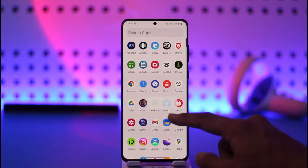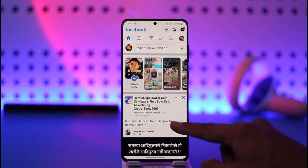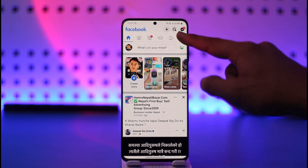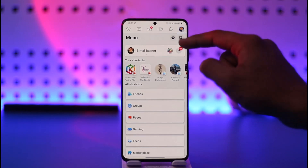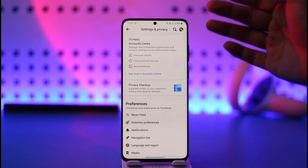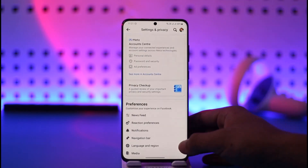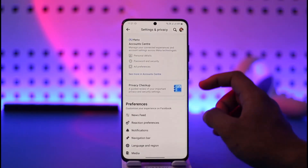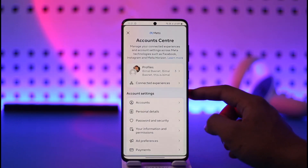If you'd like to log out of your Facebook account on all devices, go ahead and launch the Facebook app. Once you launch your Facebook app, tap the three lines option from the top right, then tap the gear icon to go to the Settings and Privacy page. From here, tap on the Account Center option.